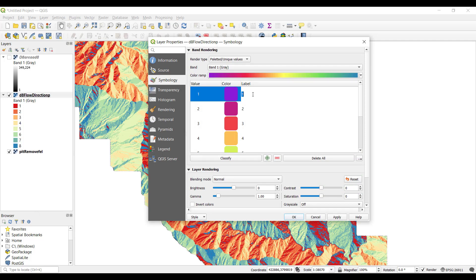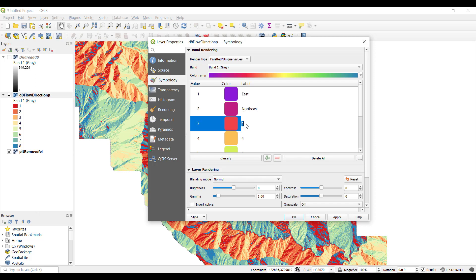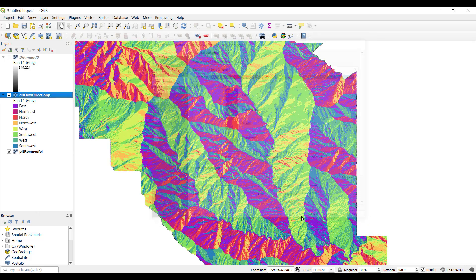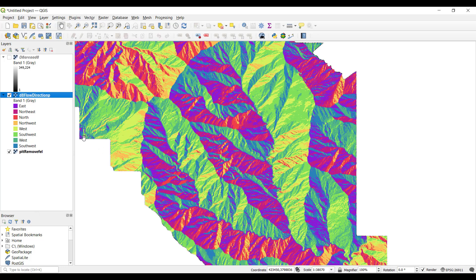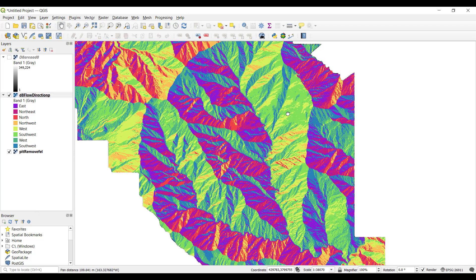Next, we can rename the labels to the corresponding flow direction. Double click on the text to edit and type in the corresponding labels: East, Northeast, North, etc. Click OK to apply changes. Now we have a fully visualized and labeled flow direction layer that shows what direction water would flow across the terrain.